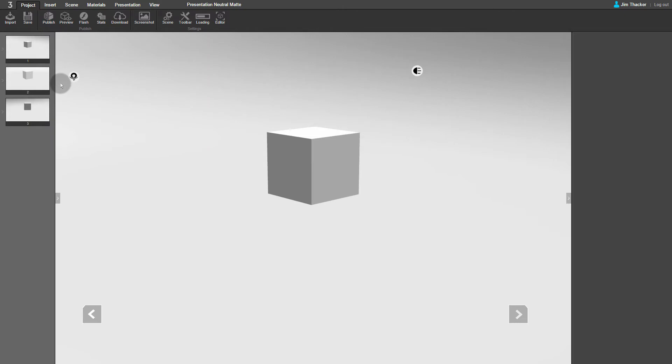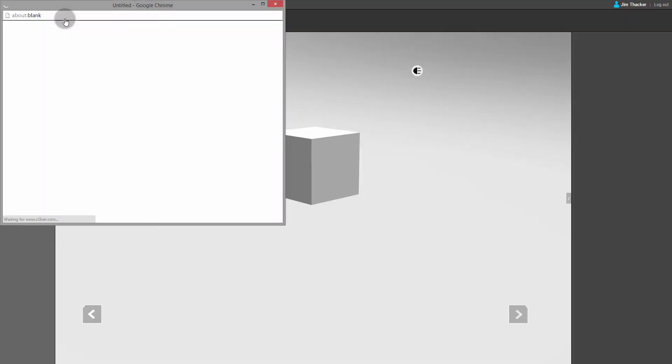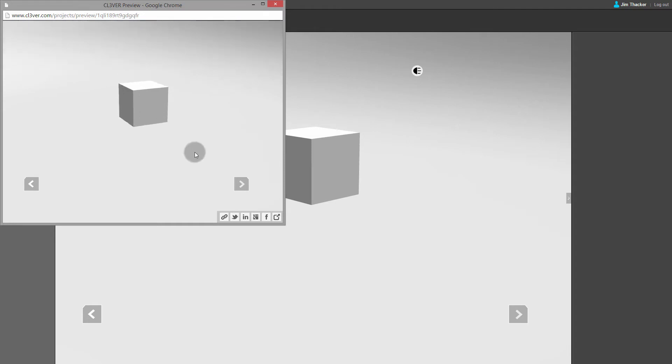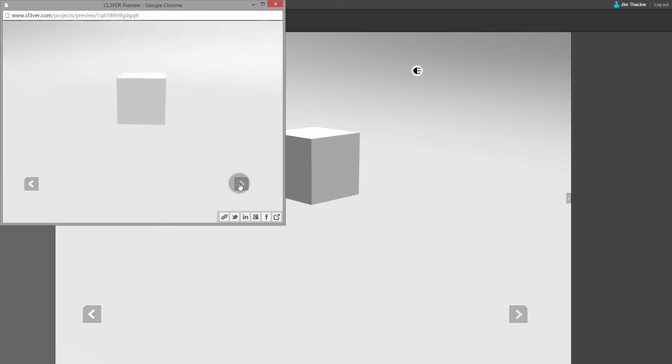If I preview the presentation by going to the Project menu and clicking on Preview, we can see the result. As you can see, when I click the Next button in the presentation, the camera moves but the cube does not. It always stays in the same place with respect to the background.